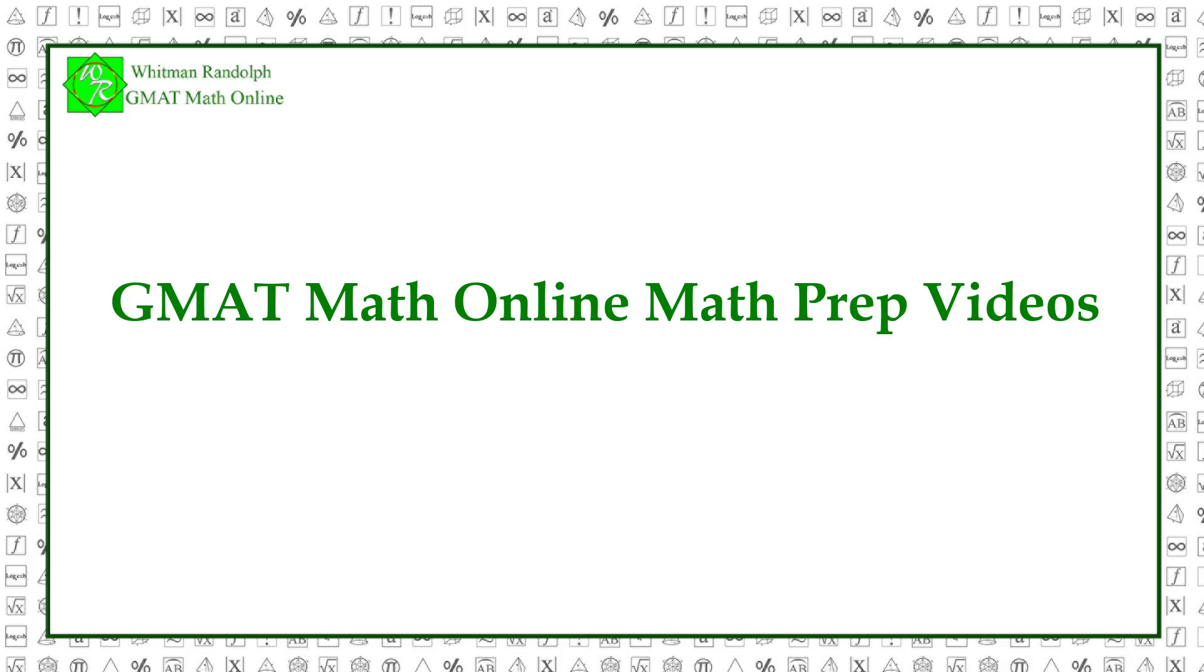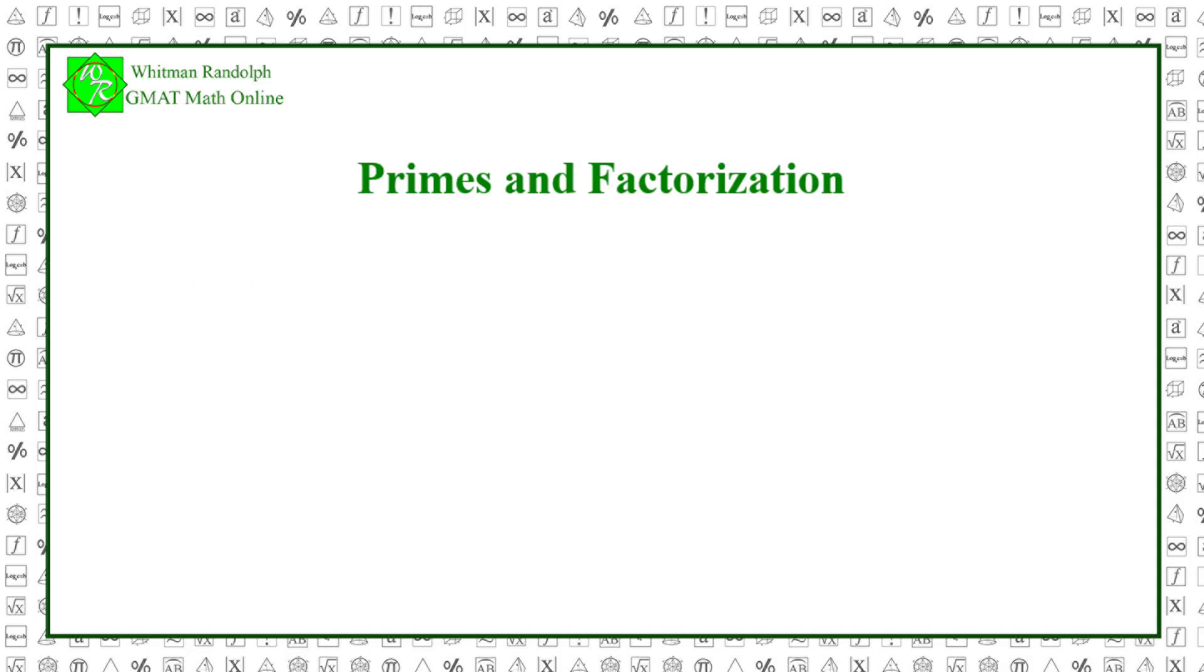Welcome to GMAT Math Online math prep videos. In this video we explain primes and factorization of positive integers.